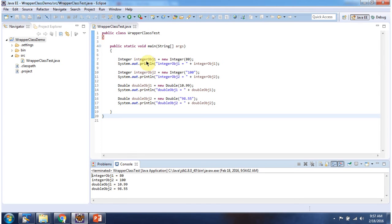Here I am creating Integer object one using the Integer constructor which accepts primitive data type. Here I am creating Integer object two using the Integer constructor which accepts string.